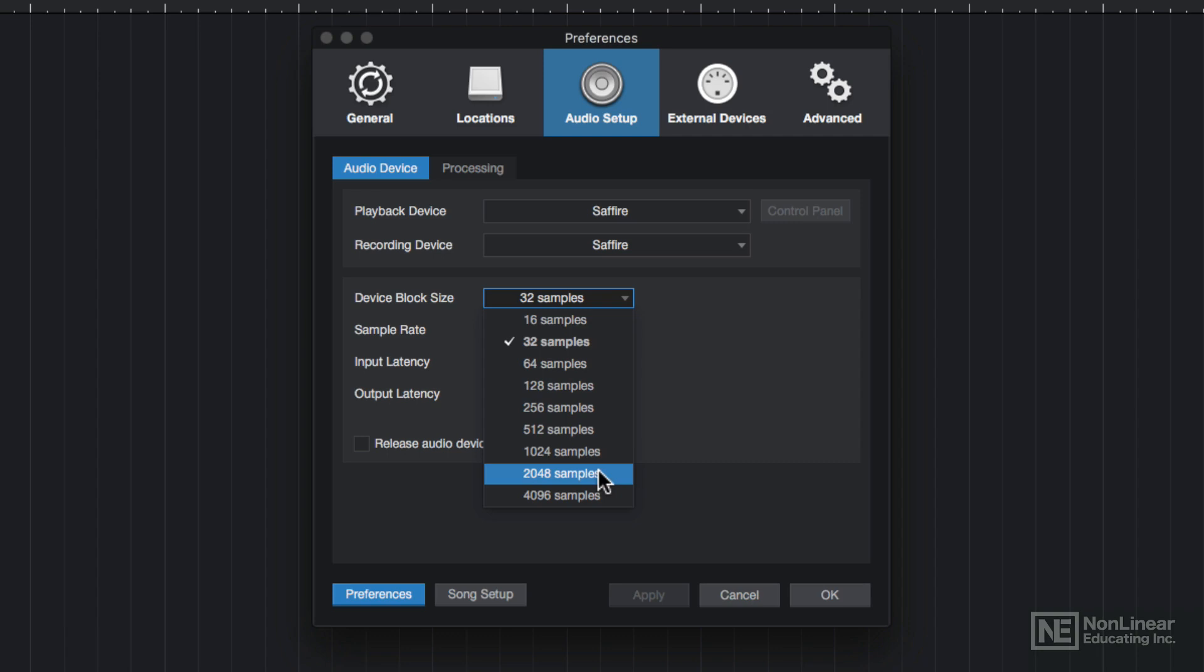So why use a larger block size at all then? Well, like I said before, it's less CPU intensive, but it also allows you to use more plugins and effects when you're mixing and editing your song.